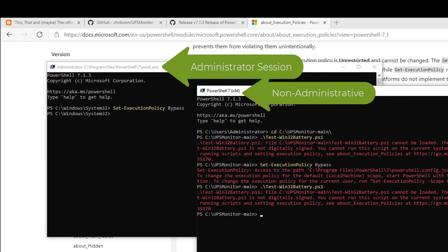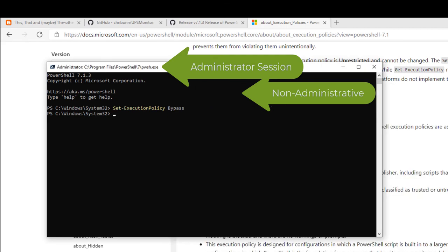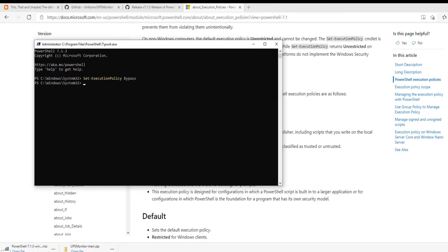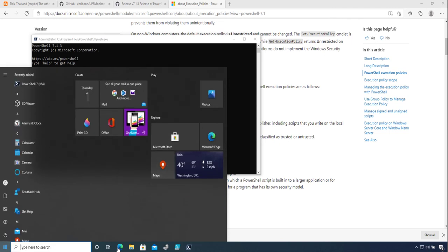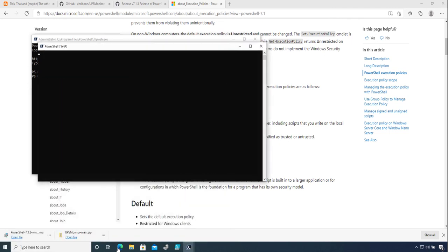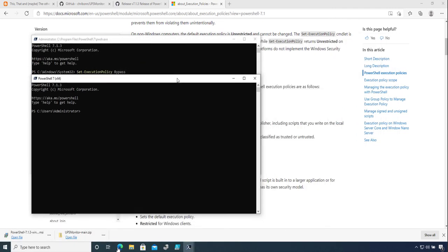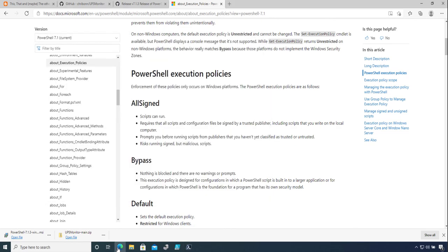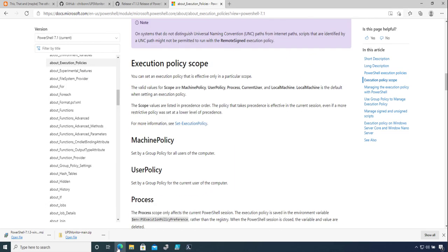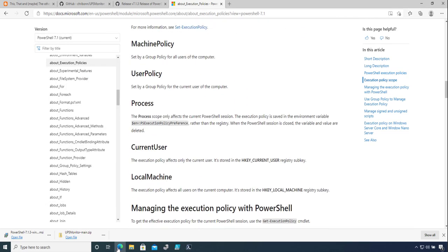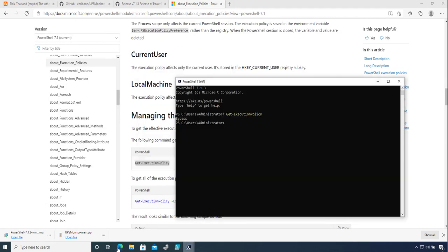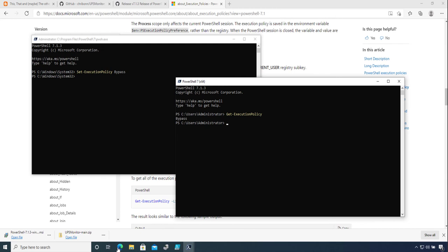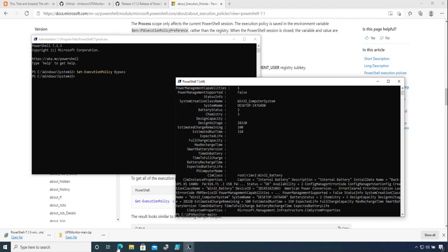need to close the session. As you can see, it did not work since the session came before the execution policy changed. But if I start a new one, now if I get the execution policy, you will see that it corresponds to what I had set, being Bypassed. If I move to my directory, that runs. The risk